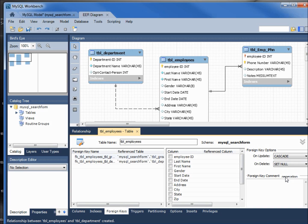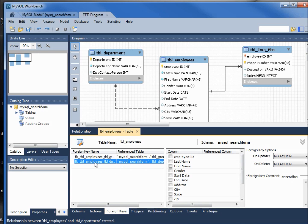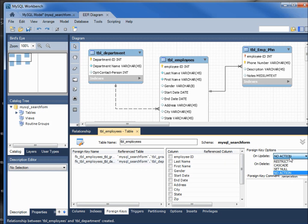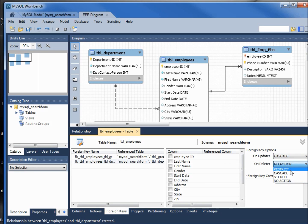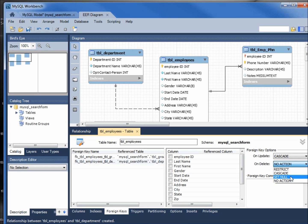And I'm going quickly through this because this was all covered in earlier tutorials. Now I want to click on the department table foreign key. On update, the same thing: we want to cascade and update. And when it is removed from the department table, we're going to set that field to null.